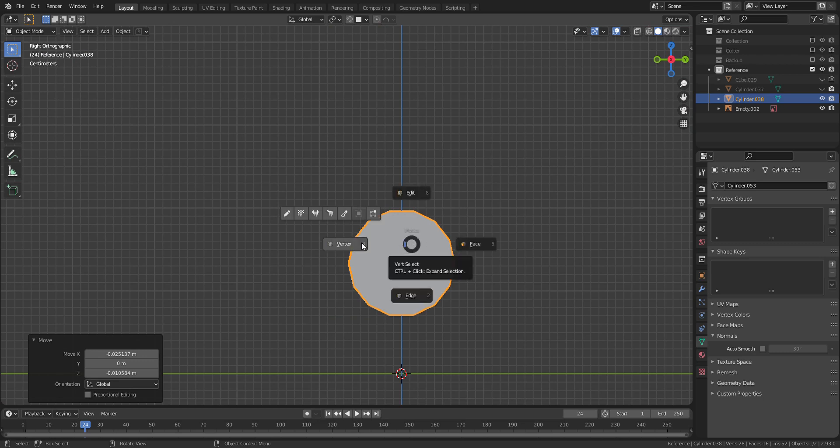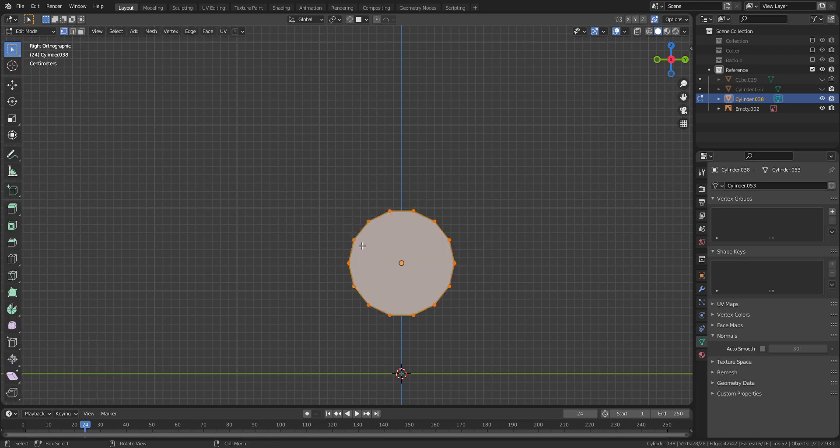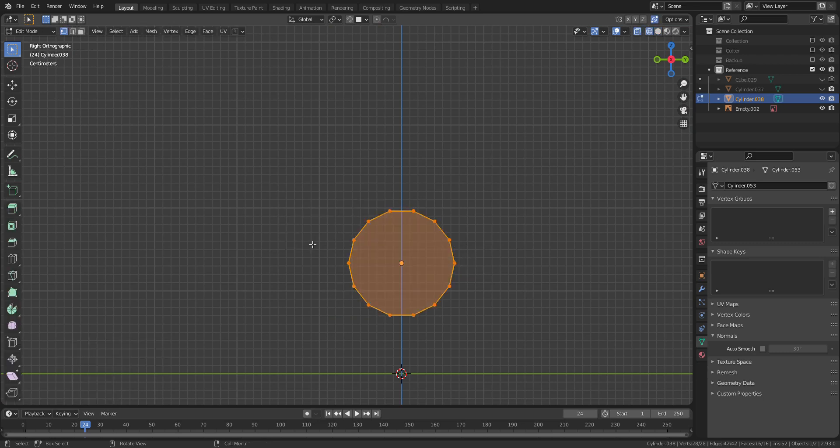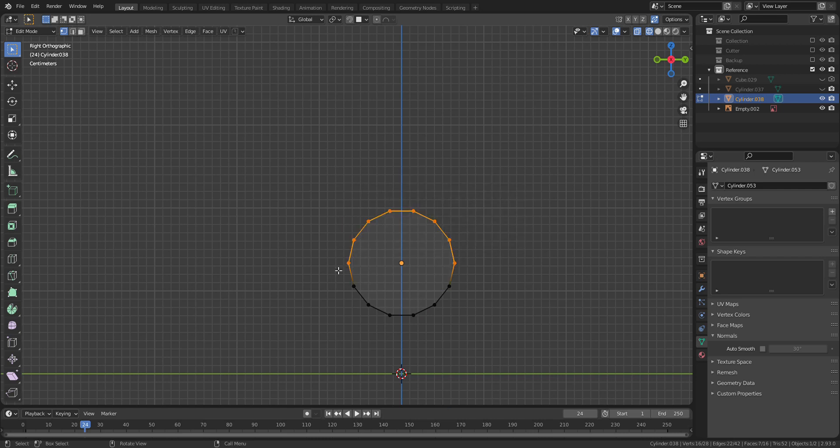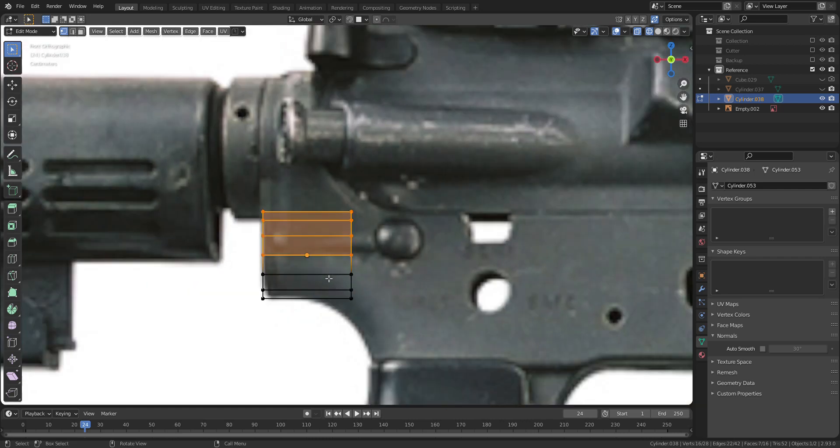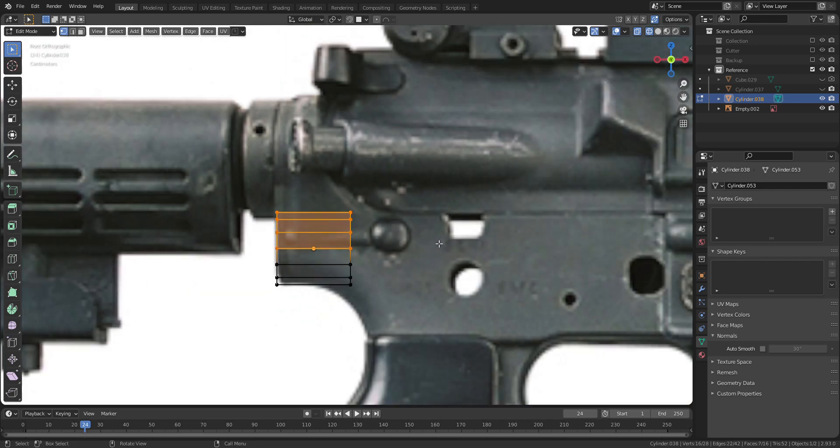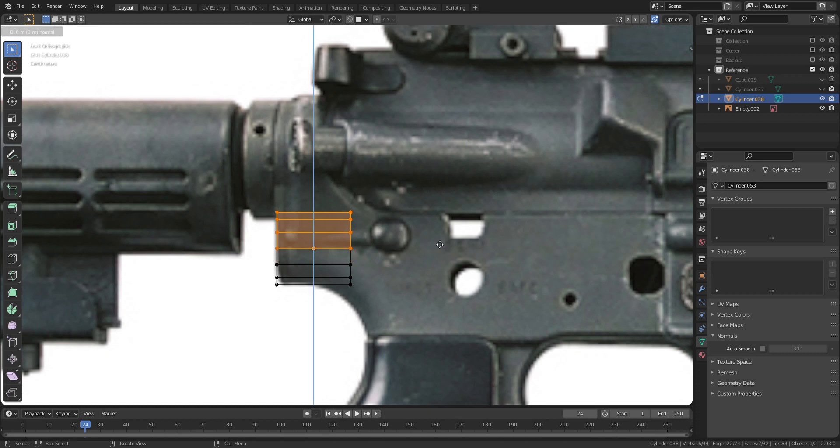As you might have guessed, I will use the cylinder as a base of the curve. Let's select the upper half of vertices and press E to extrude.